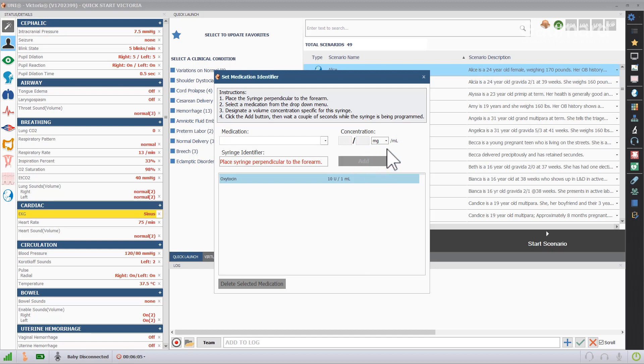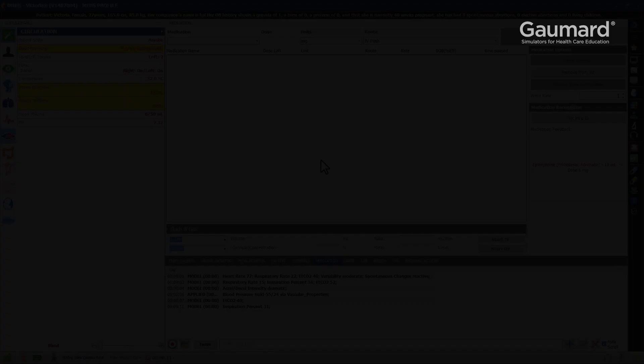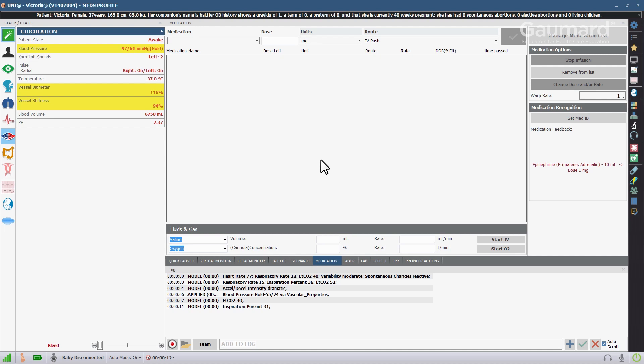Repeat the process to program as many tagged syringes with as many different medicines or concentrations as necessary for the exercise.